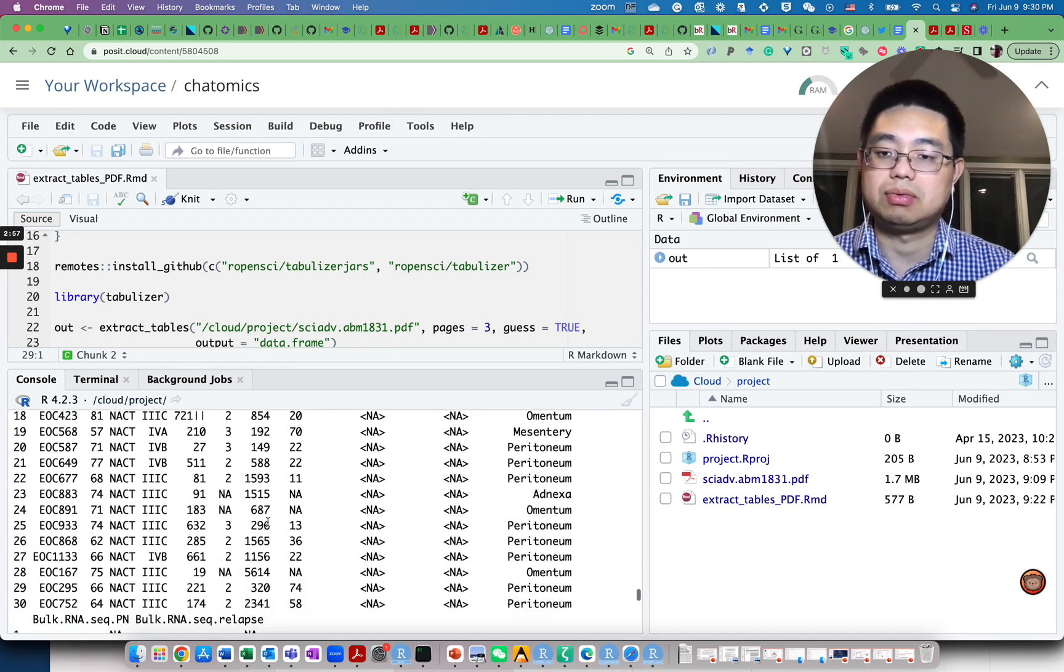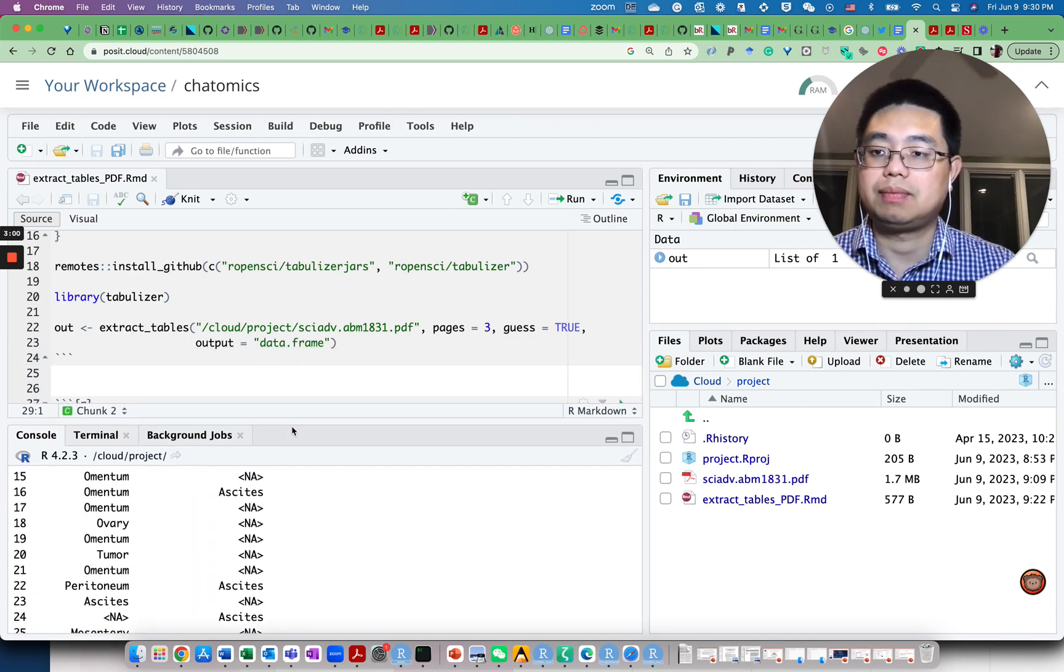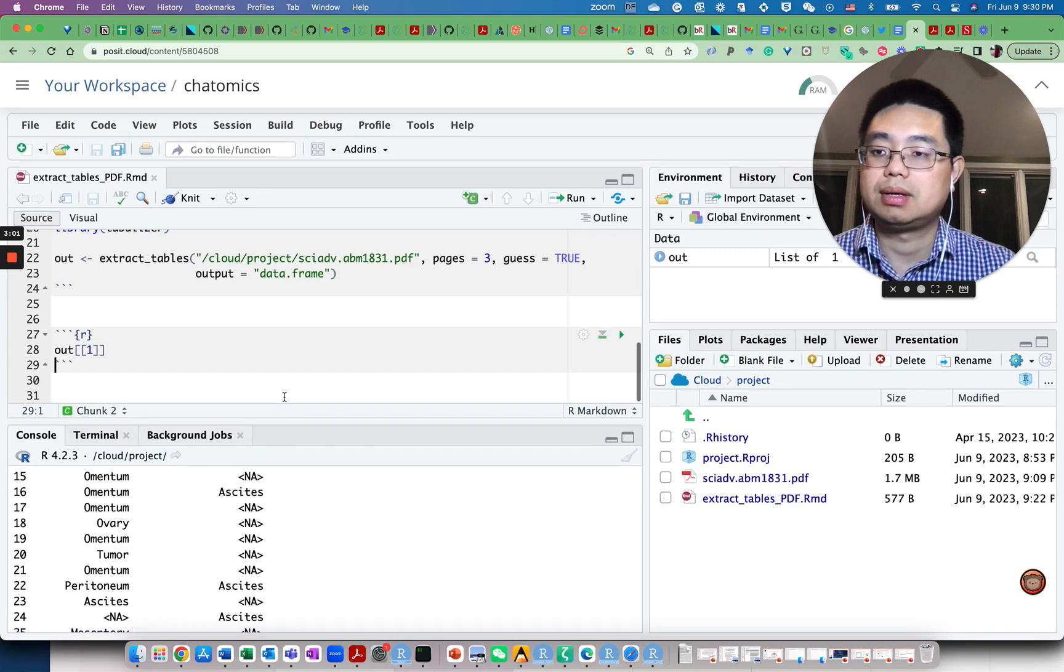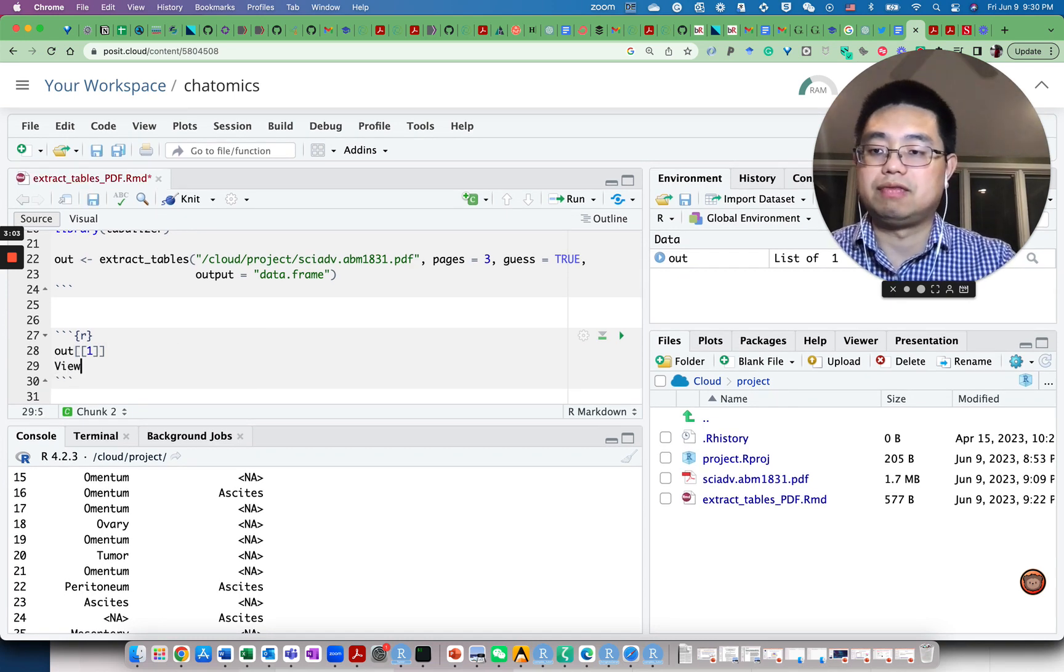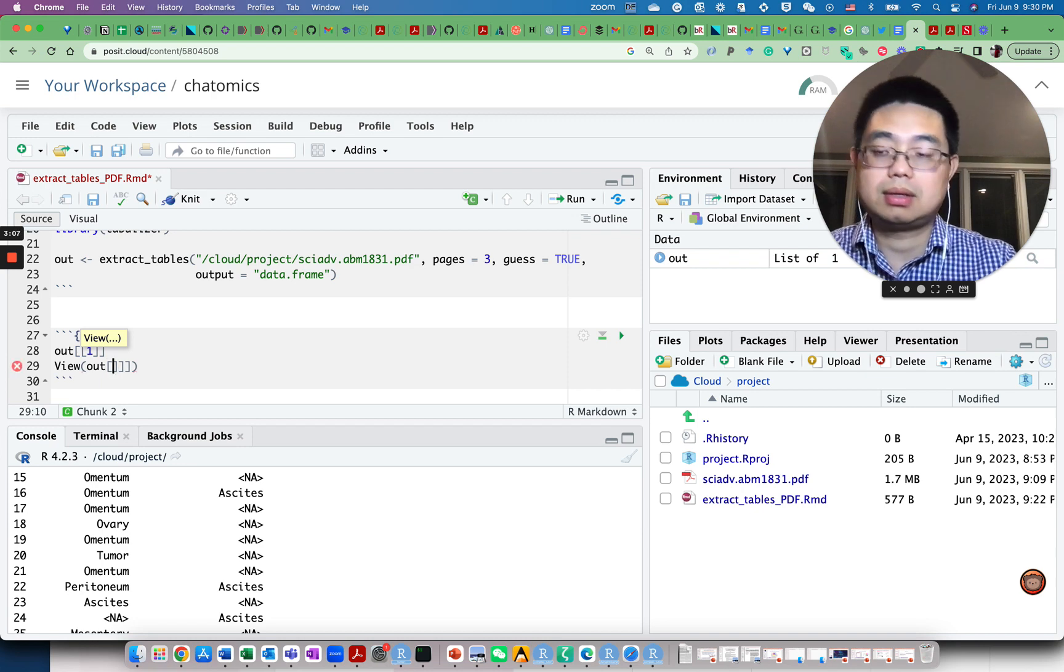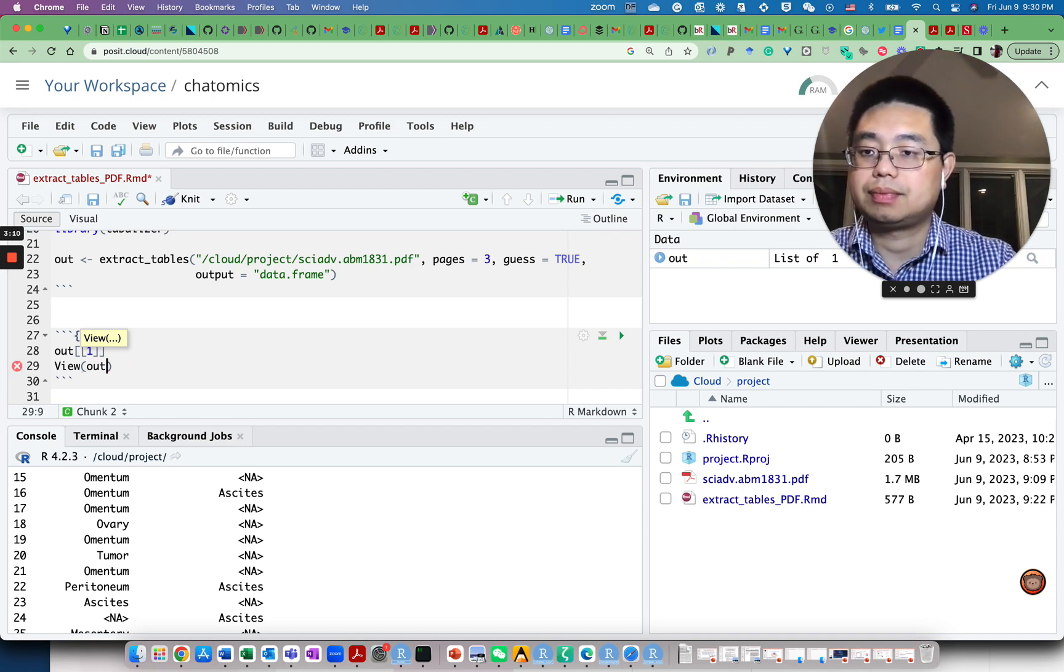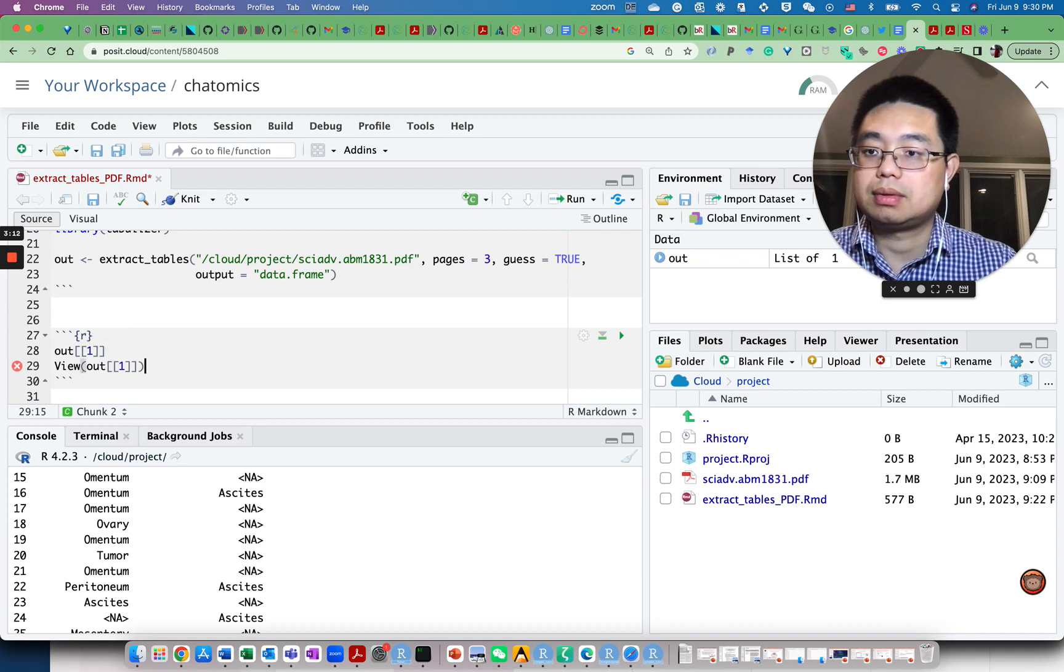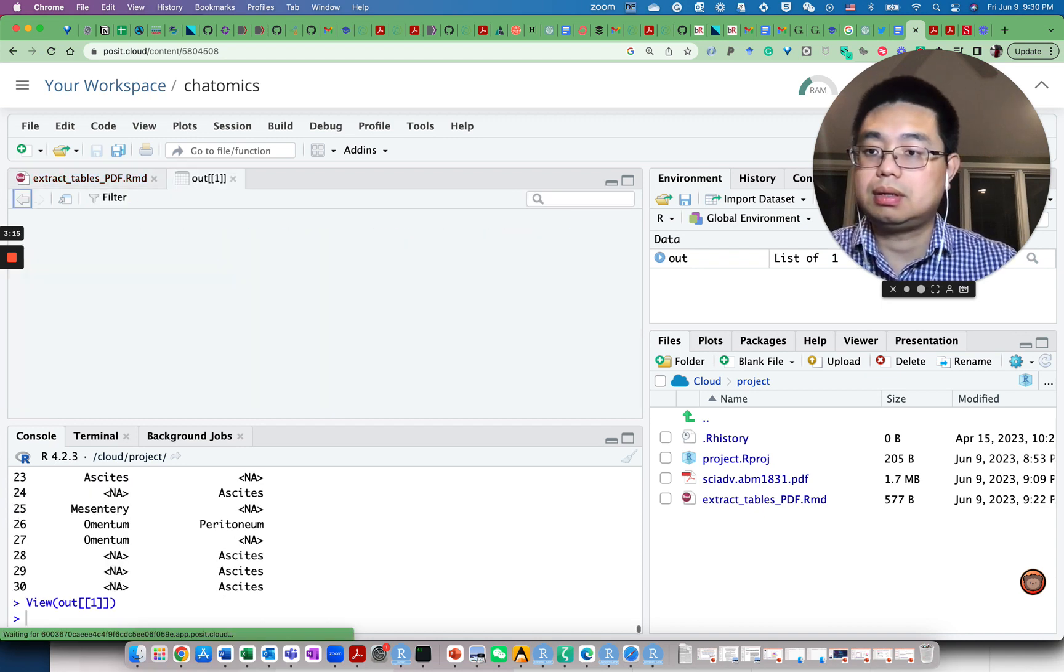Now it's ready for you to use in R. You can also use view out double bracket one and run.